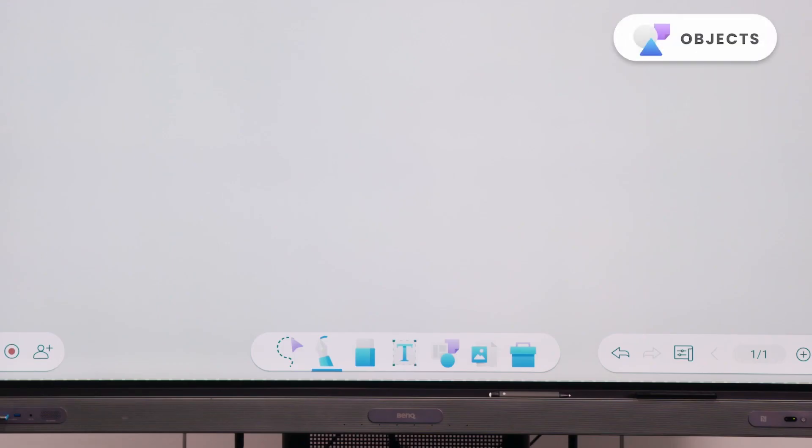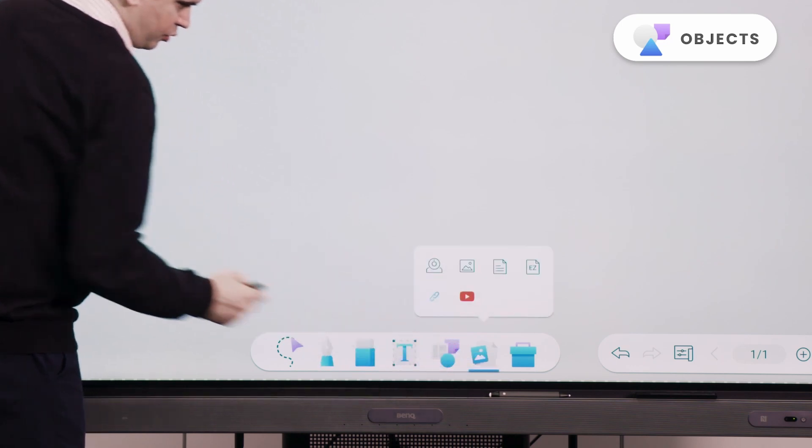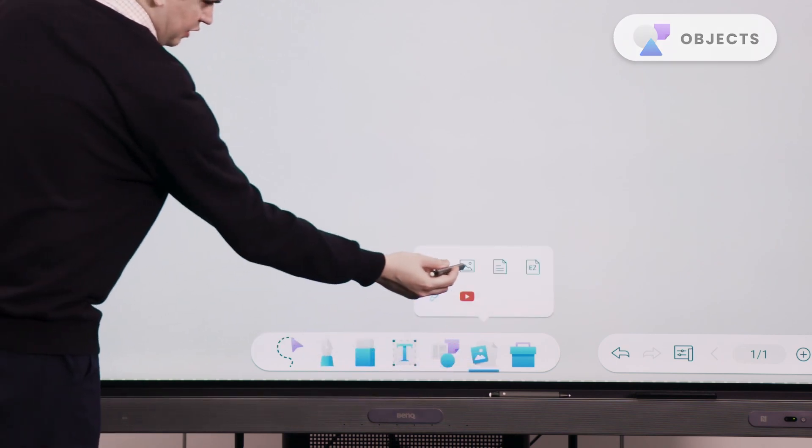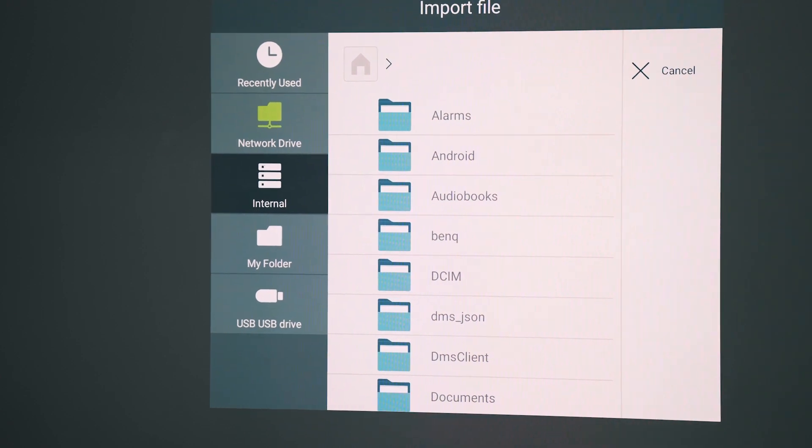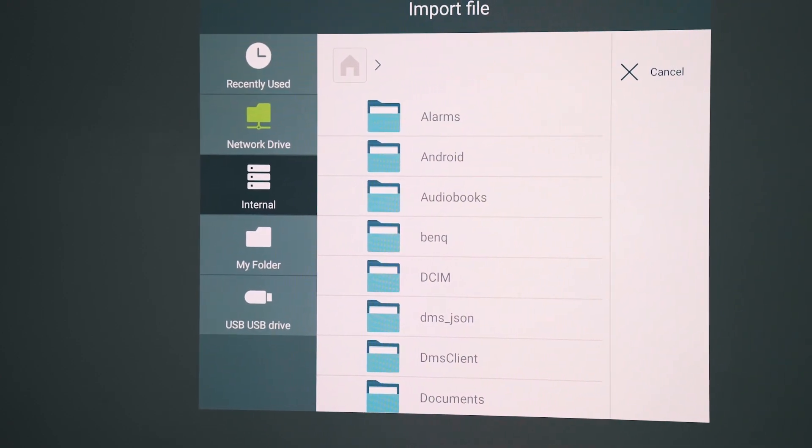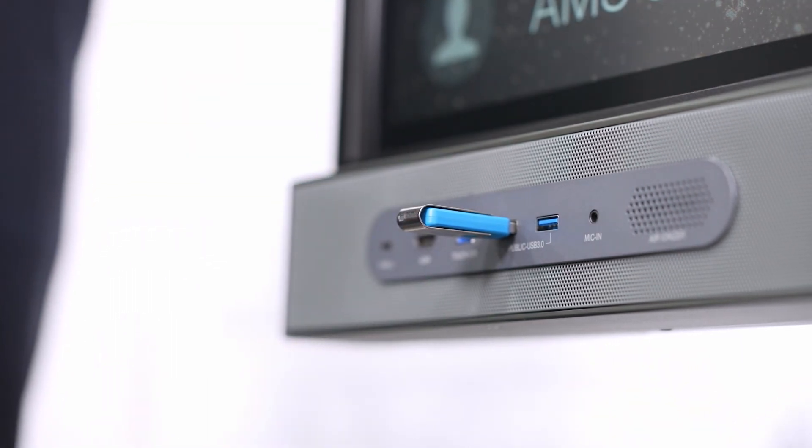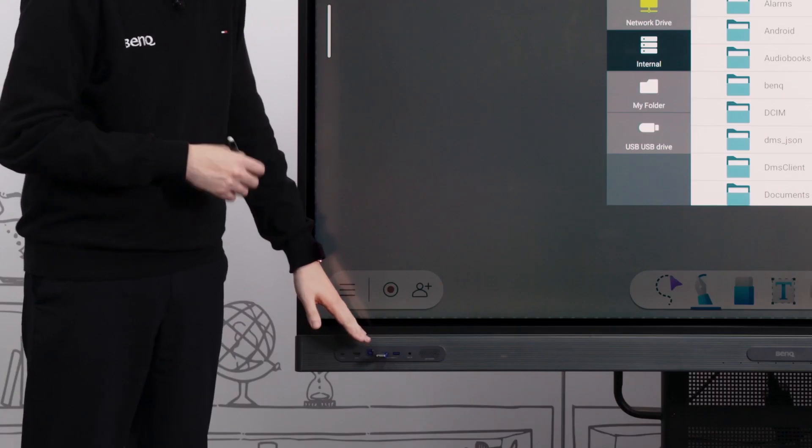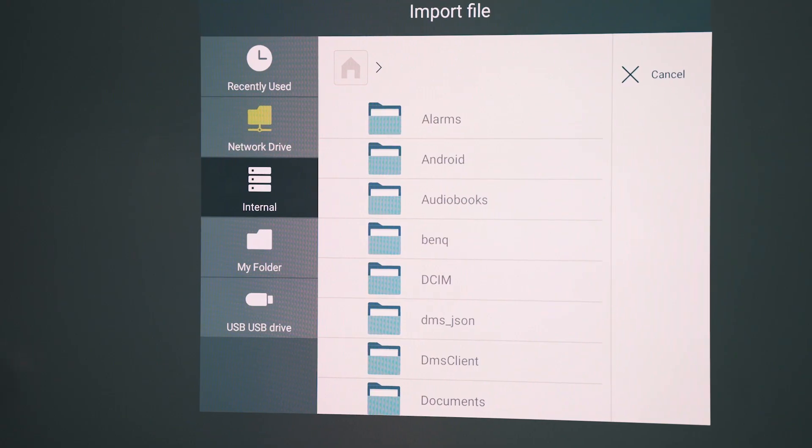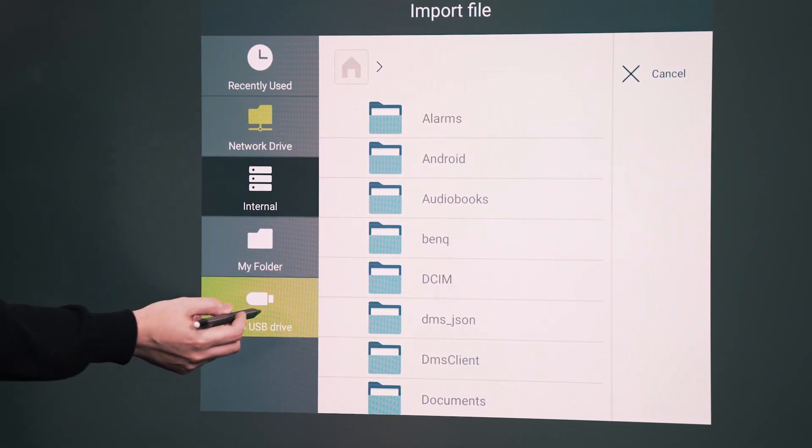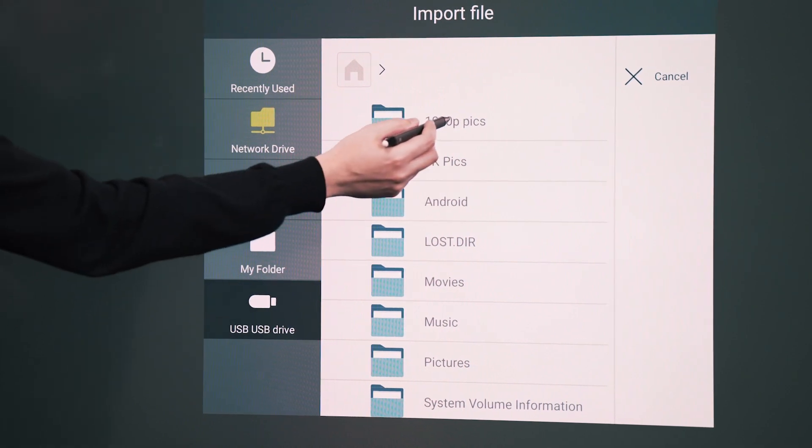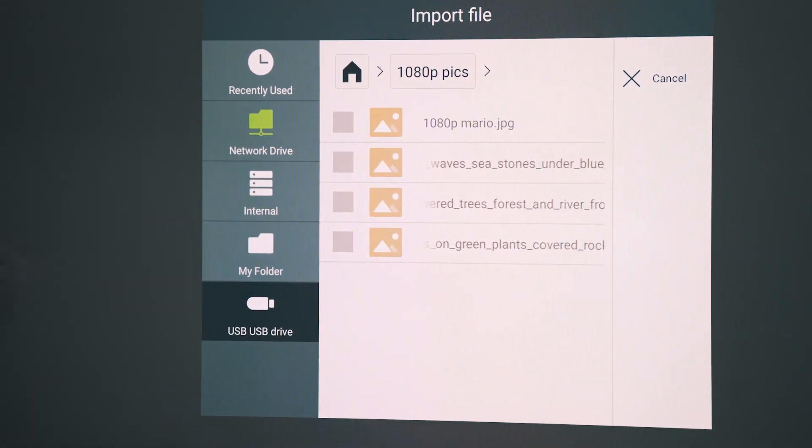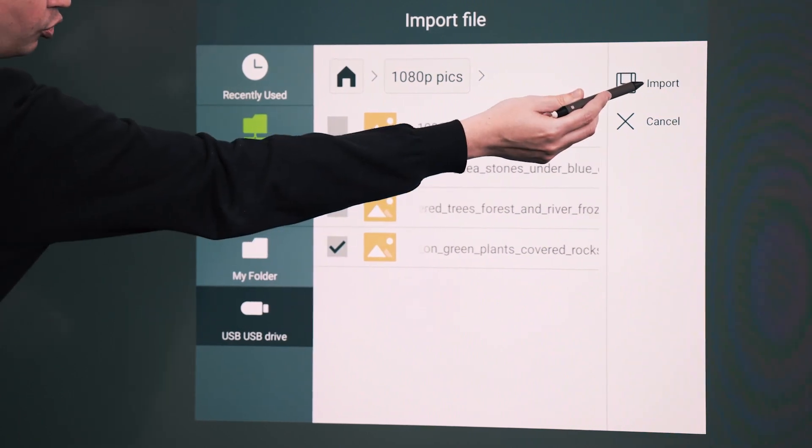For importing as an image file, we can just select our import option here in our bottom toolbar and select the image icon here. From here you can see we have a whole range of different storage locations. I've already plugged a USB drive into the front panel and that's popped up in my import file option there too. So I can just select the USB drive and then select where my file is located here. I'll just select an image file here and hit the import button.